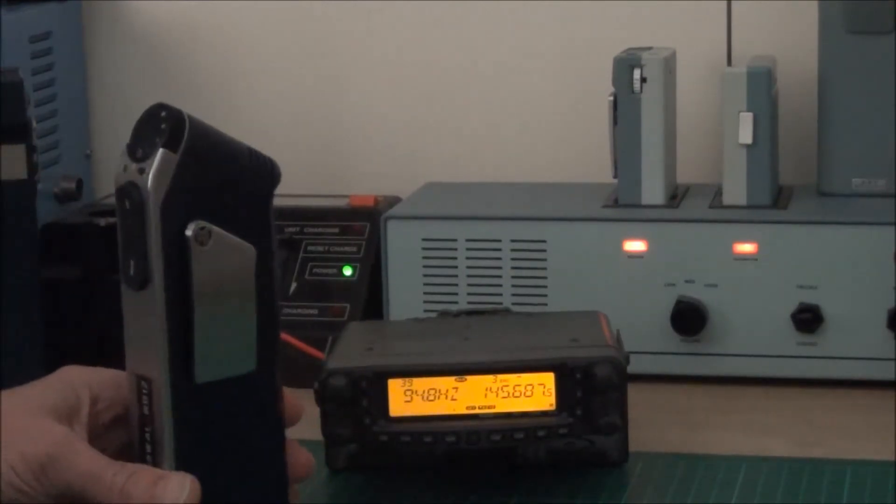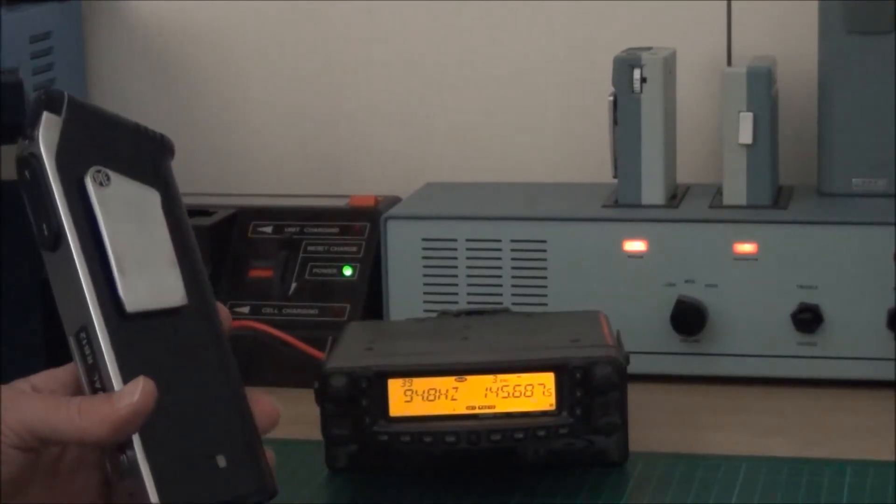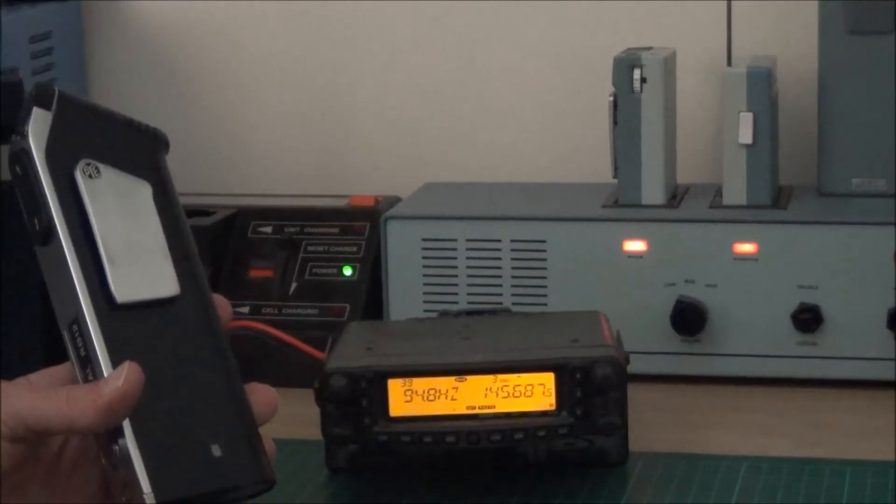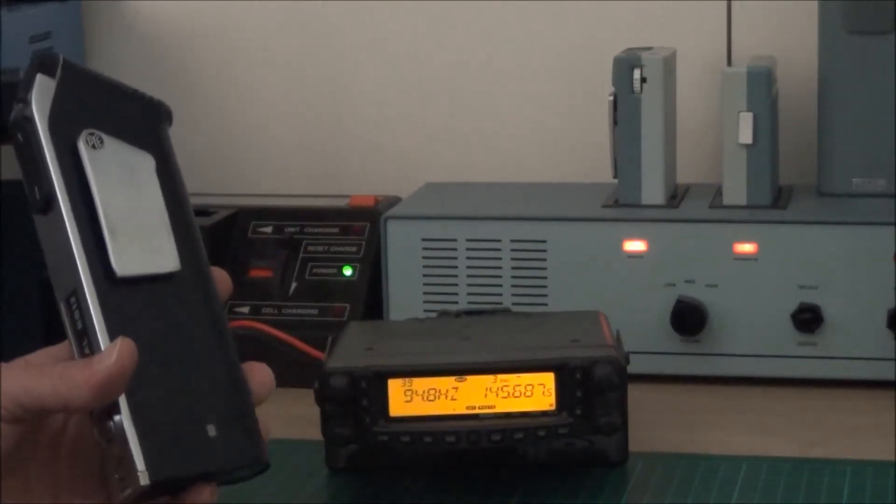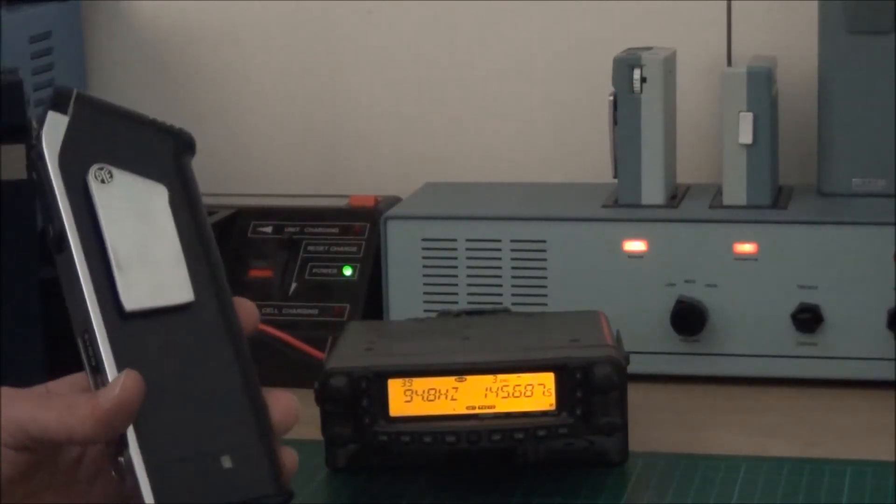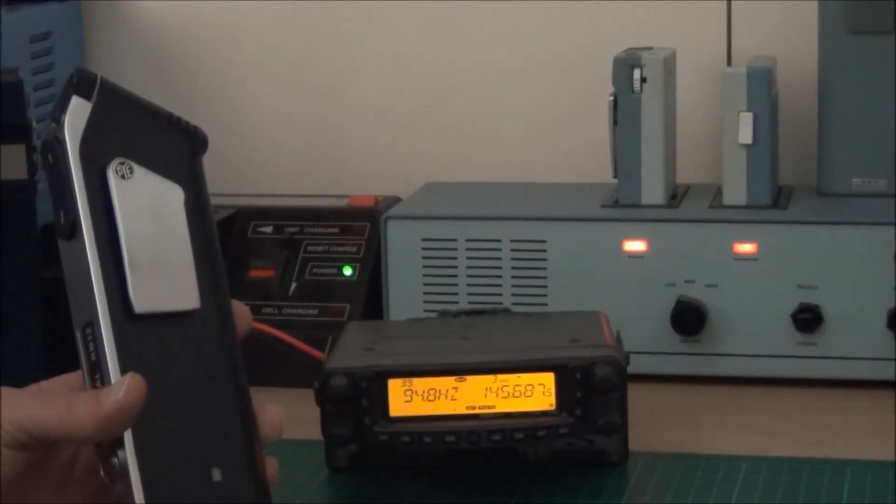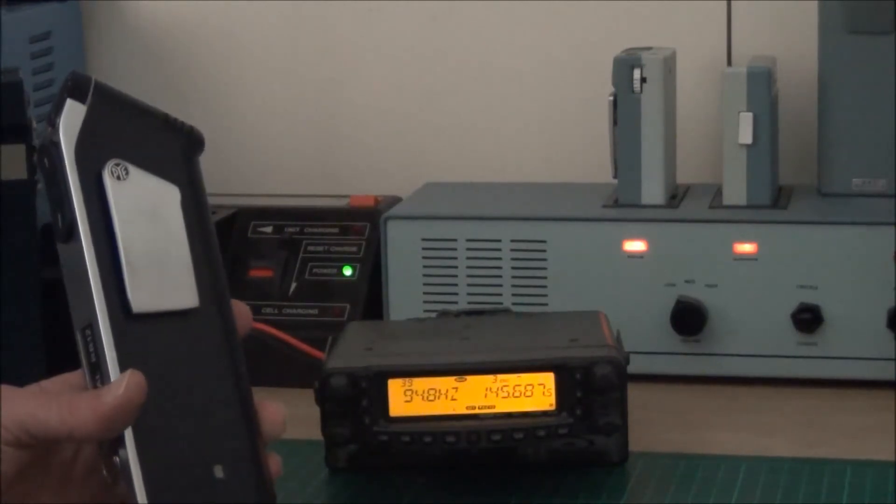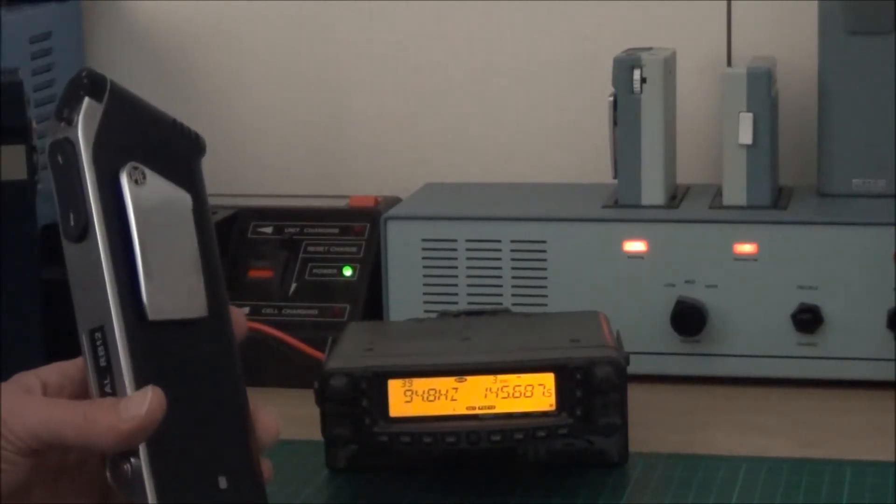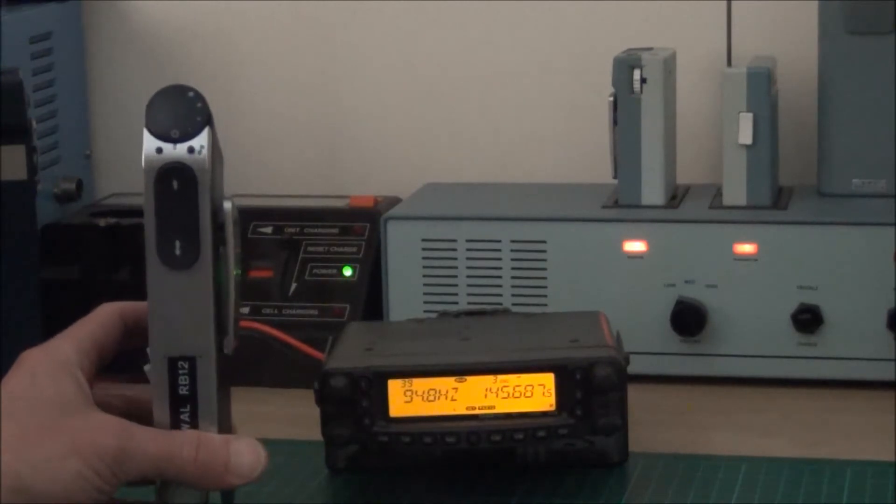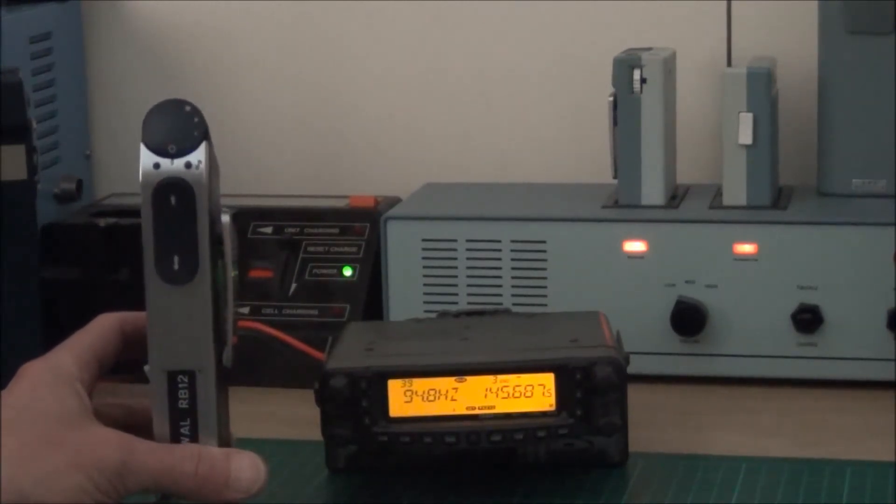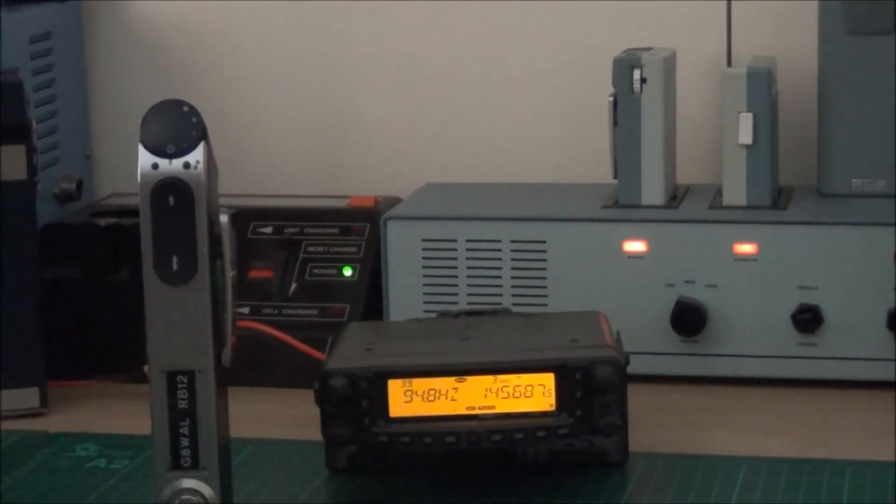By using the PBCT1LP we can derive the supply directly from the two 1.2 volt ni-cads, so we've got a supply voltage now available to us of 2.4 volts. That means we're not wasting any power in converting up and then back down again.